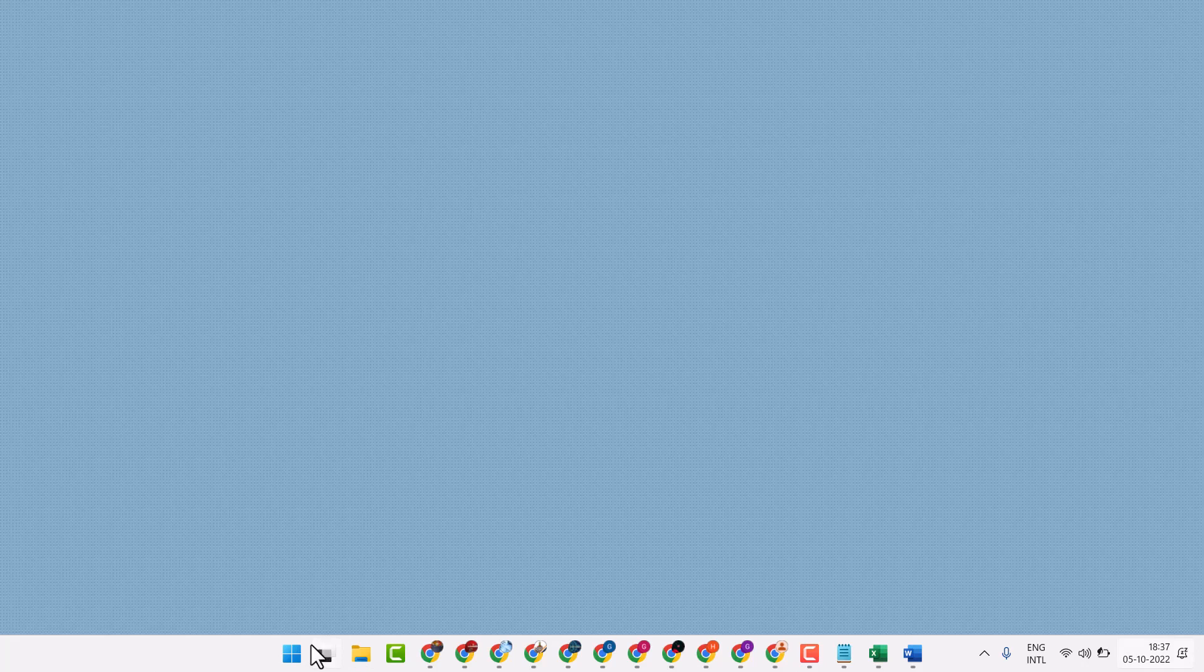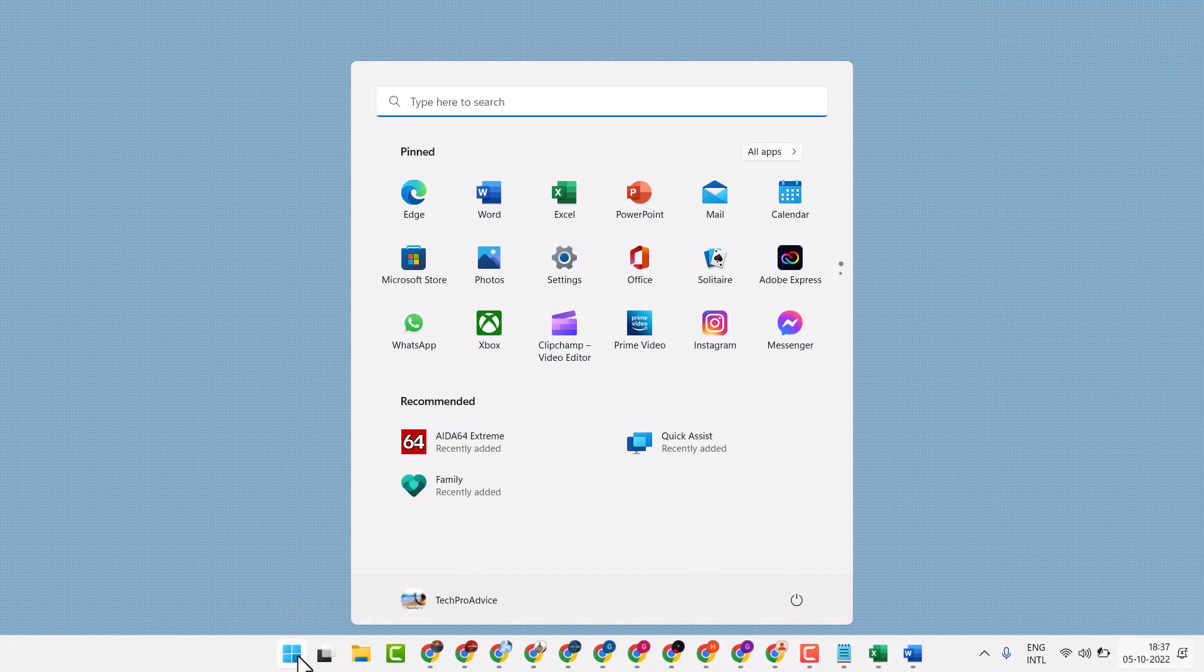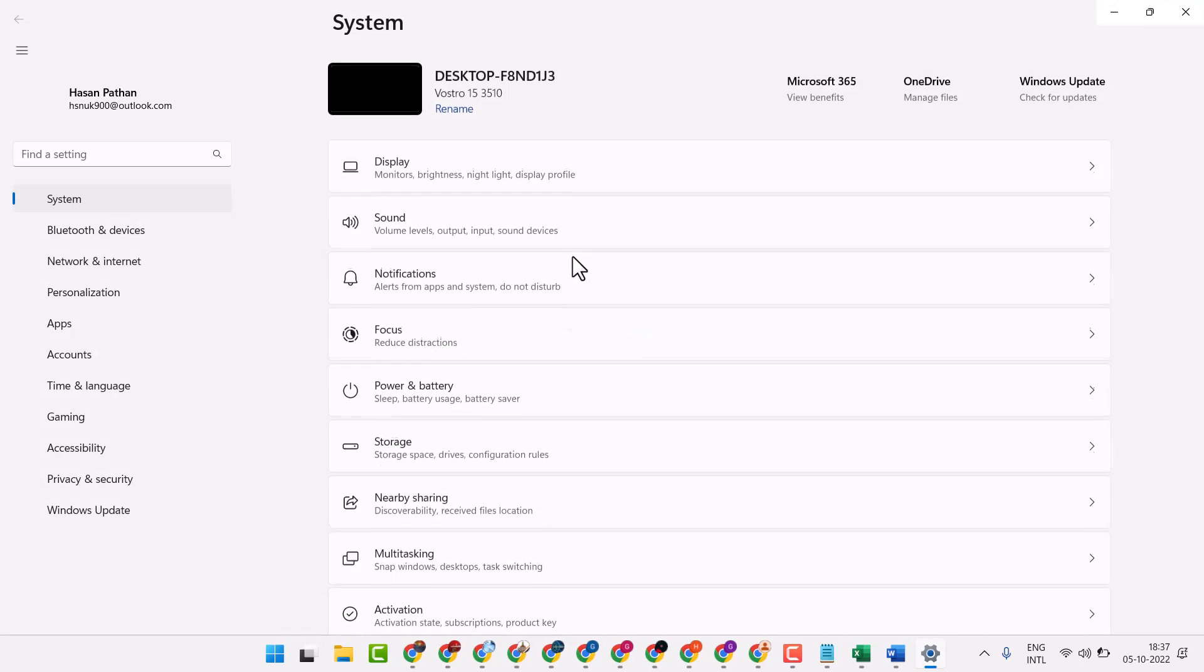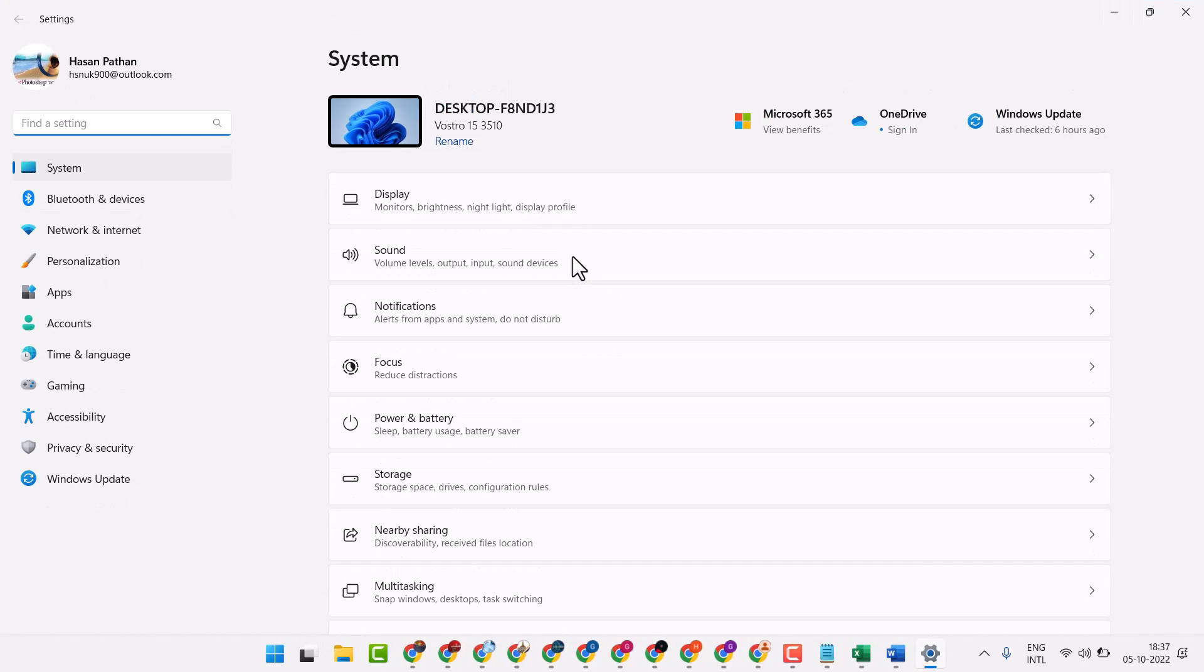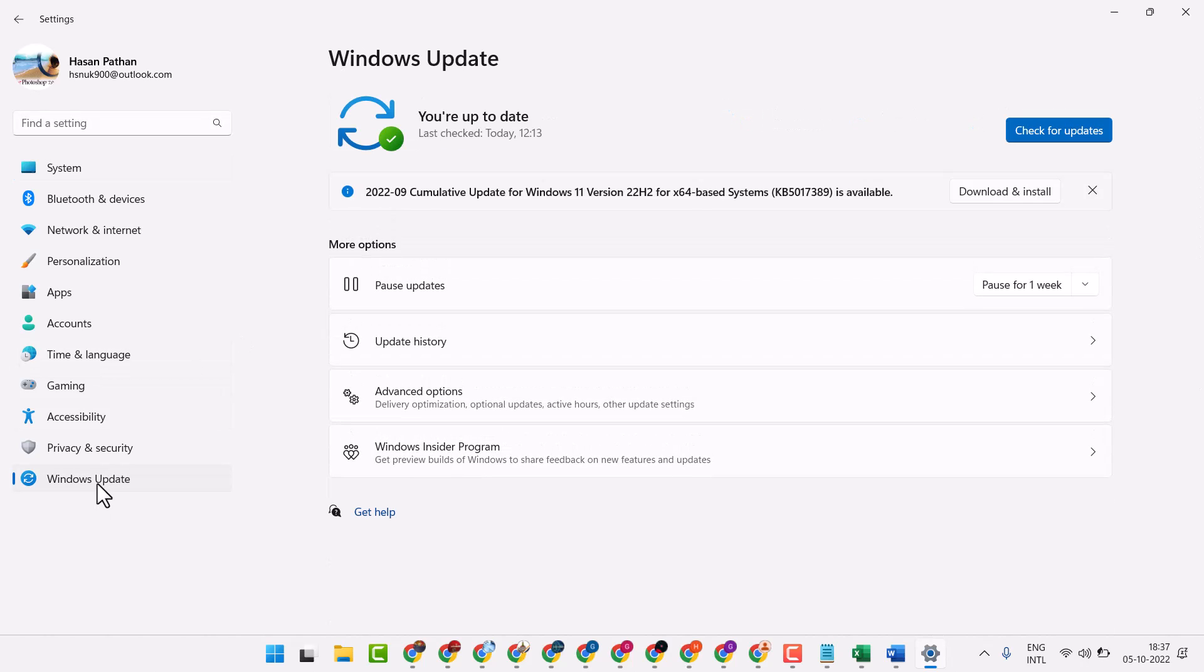Now open the Windows icon, then settings. Click on Windows Update, now click on check for updates.